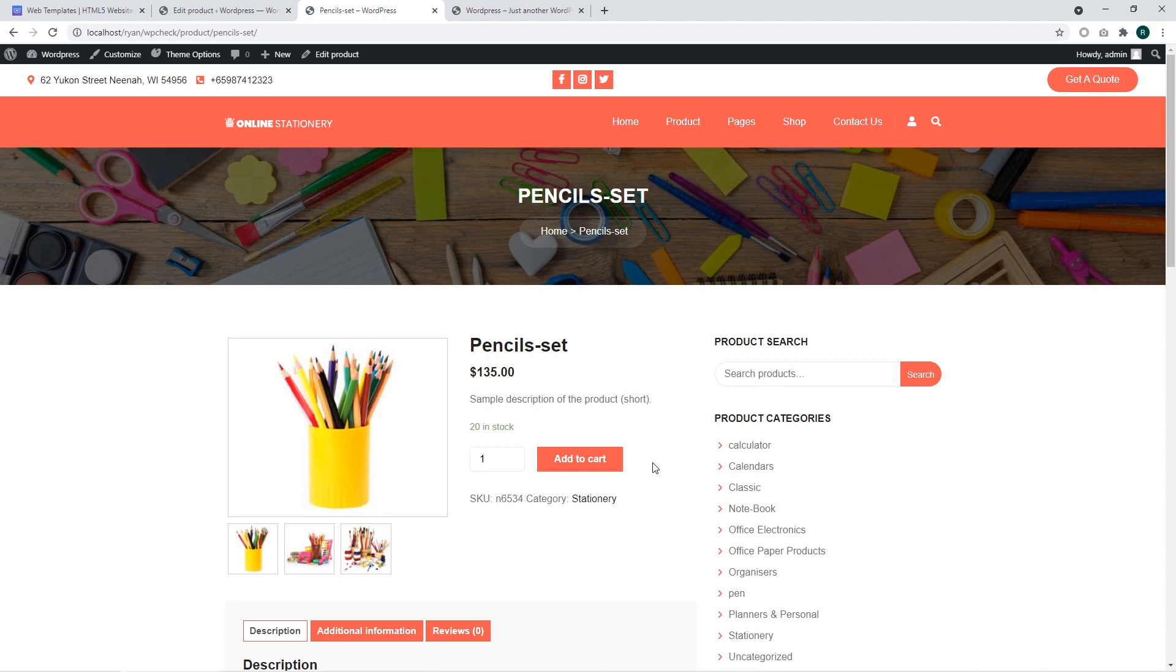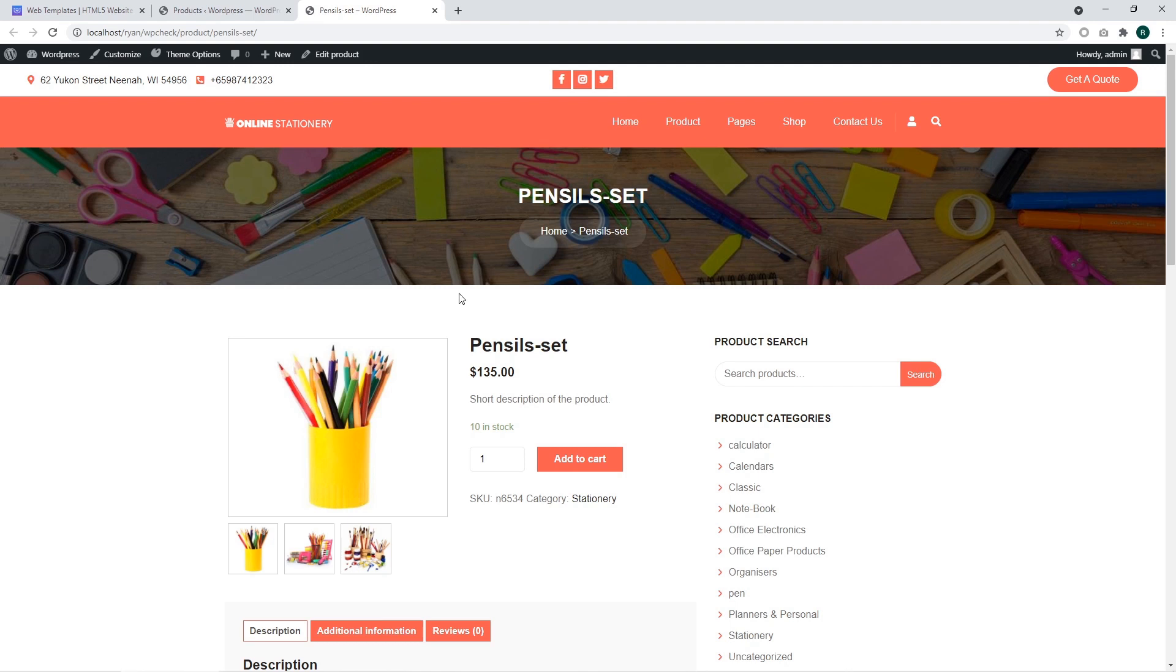We can see that the product was added successfully and shows up in our store. In this tutorial we have found out how to add products to WooCommerce, added a sample product and went through the entire process of adding the product.